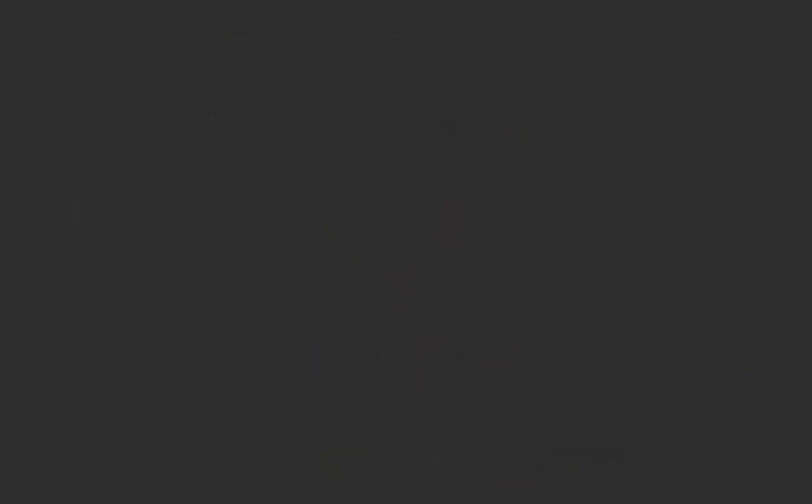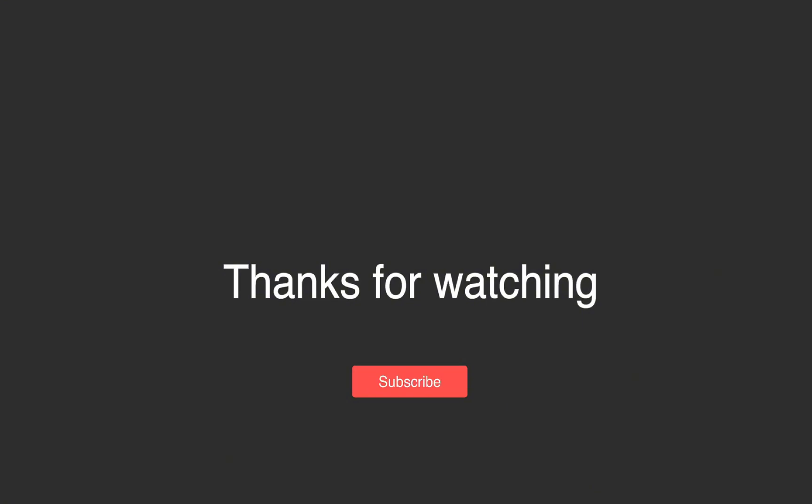Thanks for watching the video. I hope you now have a better understanding of convolutional neural networks. Please, don't forget to hit that like button and subscribe to the channel for more content.